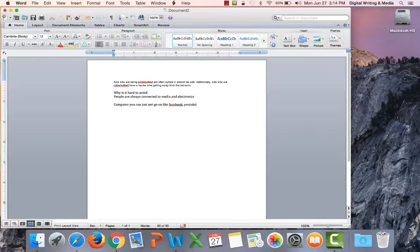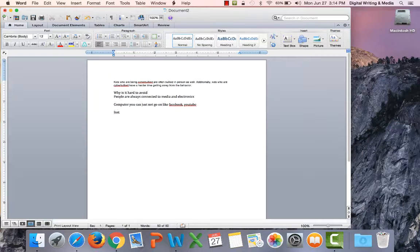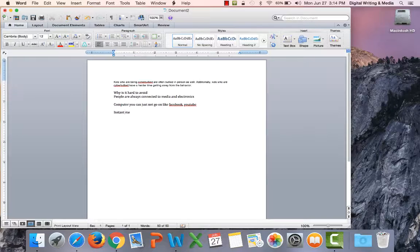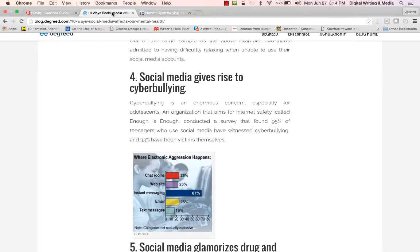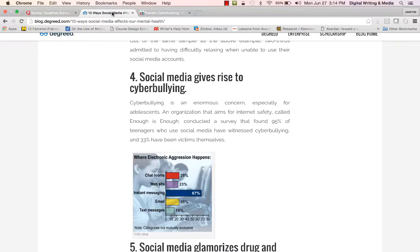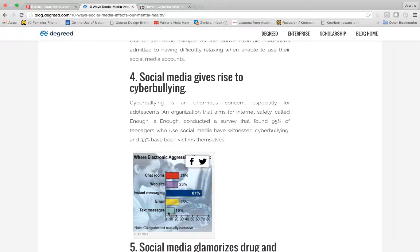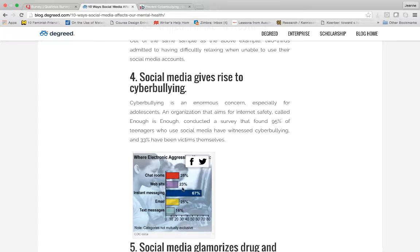That graph is on instant messaging. That's a big cause. That's a lot of text messages. Email, just don't go on chat rooms. Websites.